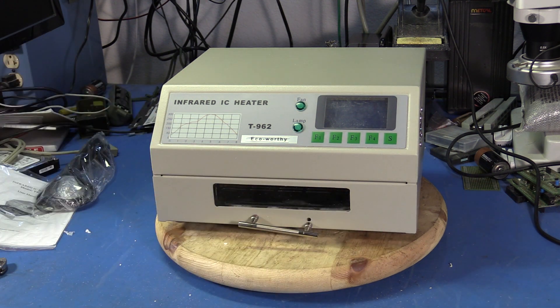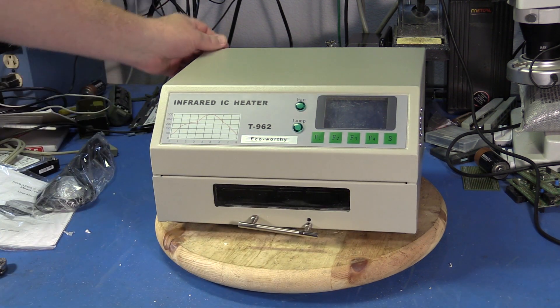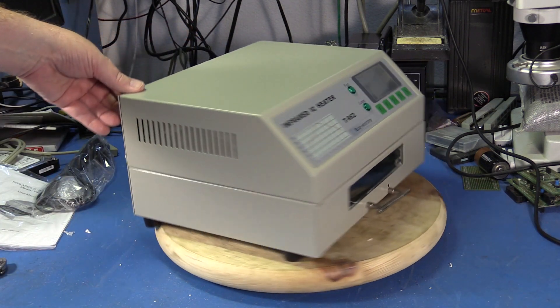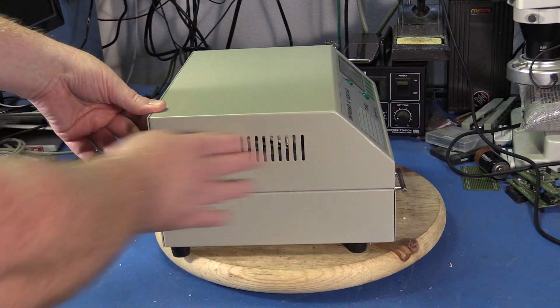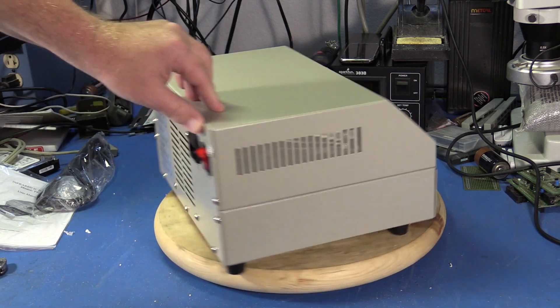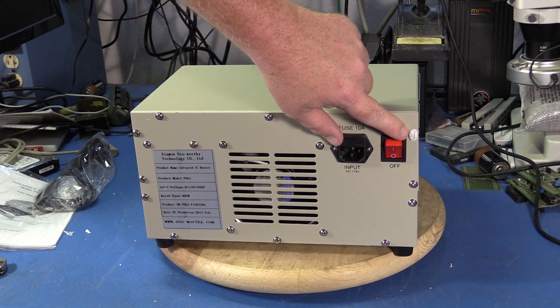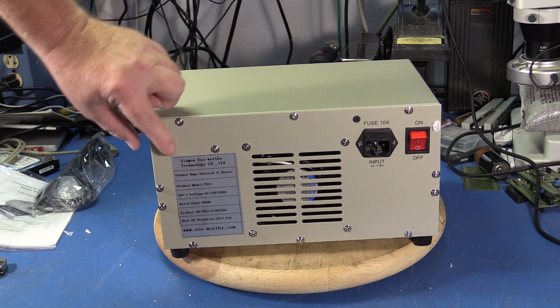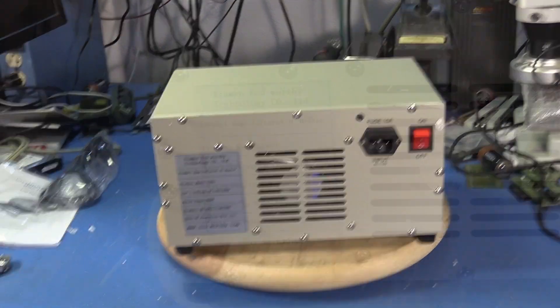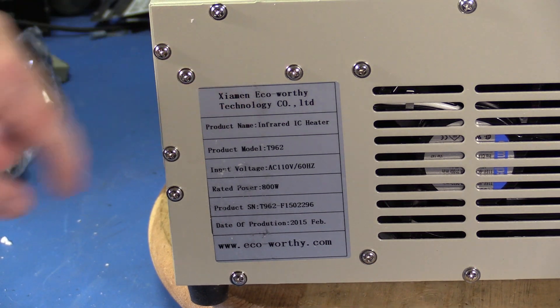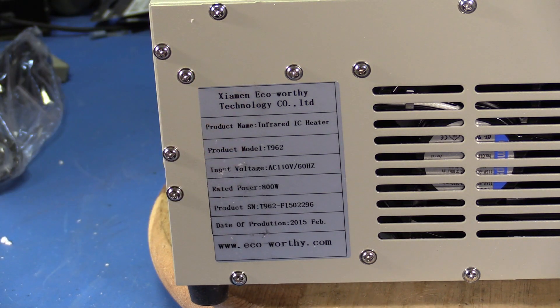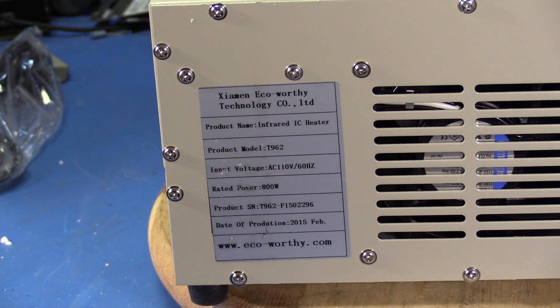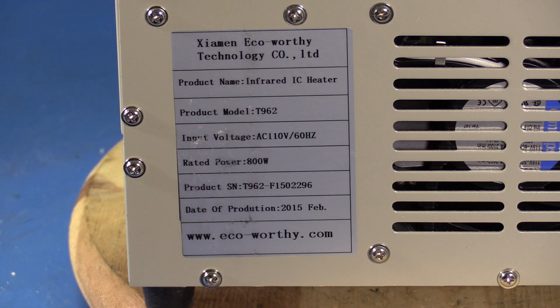So as you can see it's Eco-worthy, has exhaust vents on the side or intake vents. That's good to know that the QC passed. 110 volt input, here's the data plate: model T962, 110 volt, 800 watts, date of production February 2015.